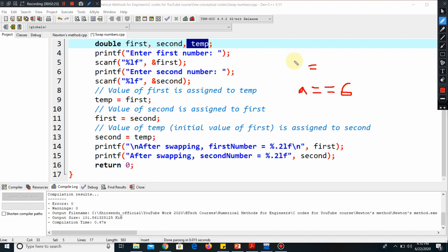But if I define a variable, say A, by only one equal and define it as two, it means for a particular time A is a location where two is stored. Suppose A is kind of a room. In that room, I have kept two. Some other time I can take out two and I can put another number, say five. So this is the difference between these two operators: single equal and double equal.